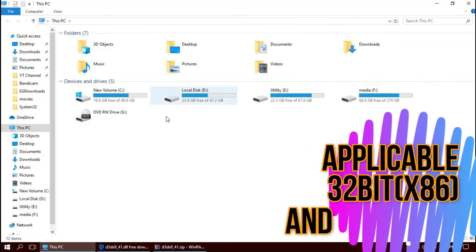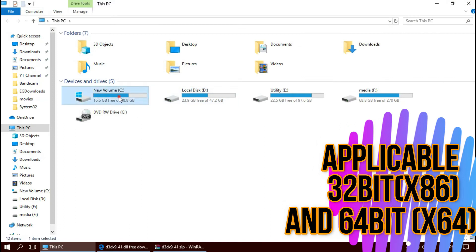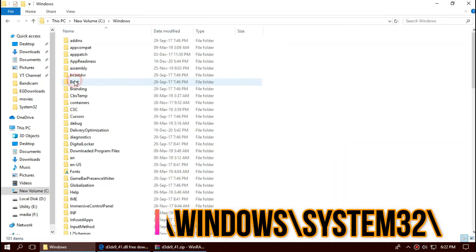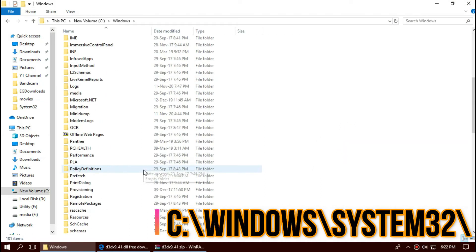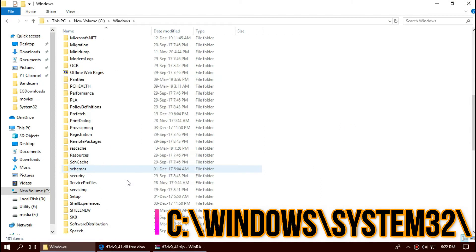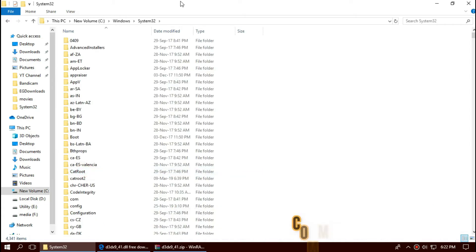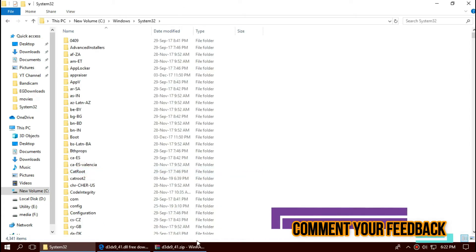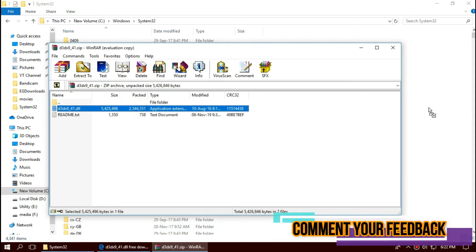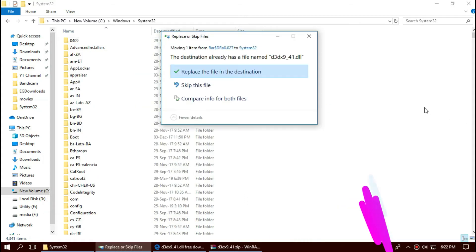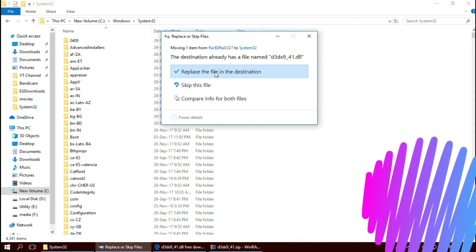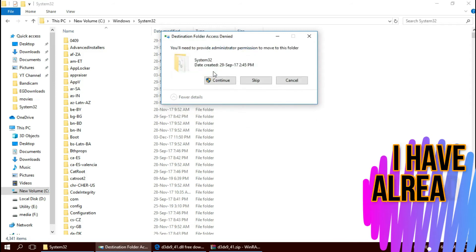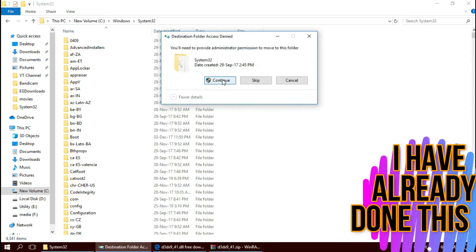To move the DLL, open This PC, new volume C, Windows, and find a folder named System32. Click on the zip file, drag the DLL and drop. I have already done this, so there it asks me to replace and hit continue.